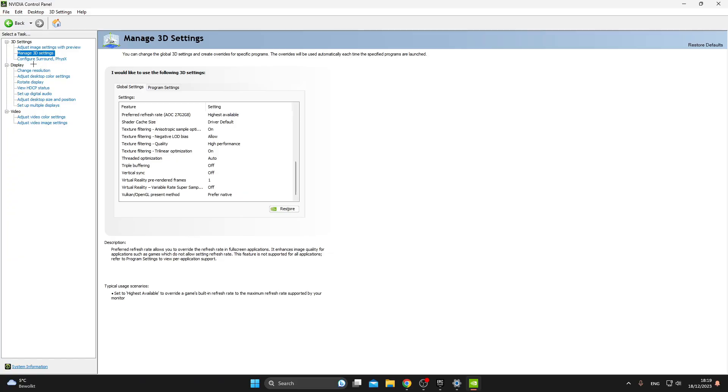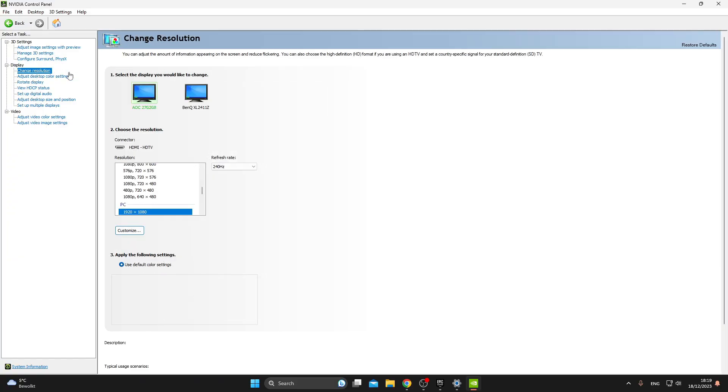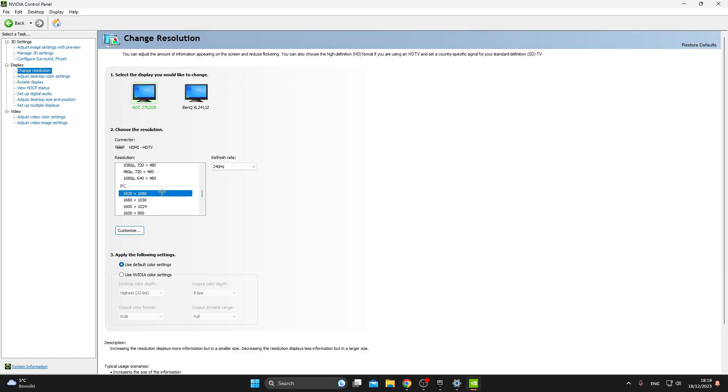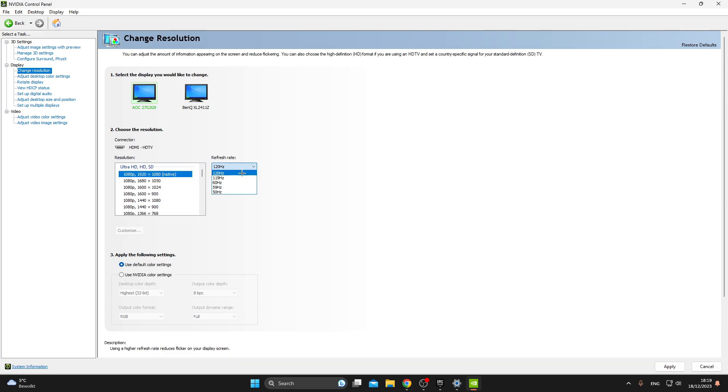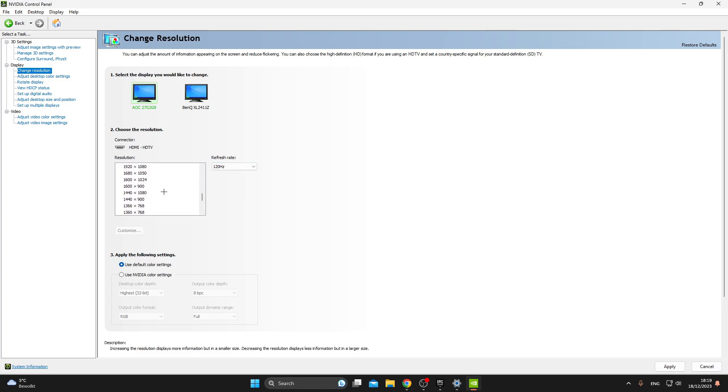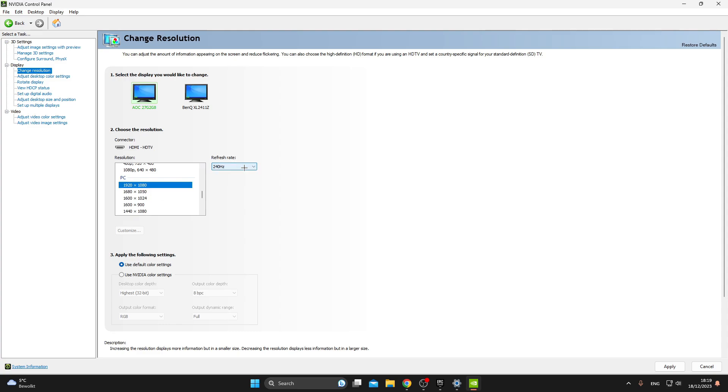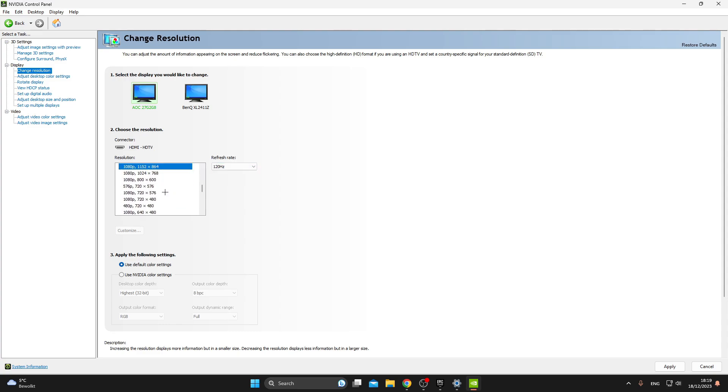After that, go to Change Resolution. Some of you bought your monitor and can't seem to get the full potential out of your refresh rate. As you can see with me, I have 120 Hz but my monitor supports 240 as well. So if you have the same issue as me, do this. Instead of going by 1920 by 1080p Native, go down where it says PC. Click on 1920 by 1080p and click on the refresh rate. As you can see now I do have the option for 240 Hz. So I hope I helped some of you guys out who had this issue.